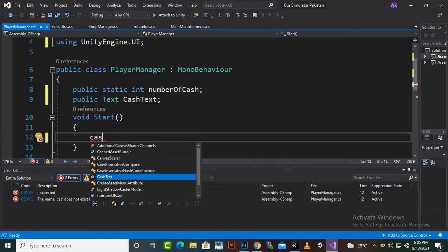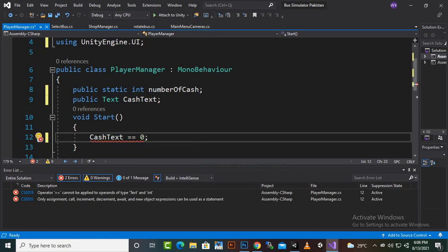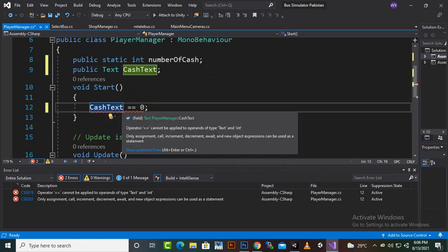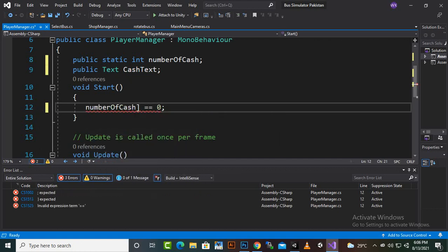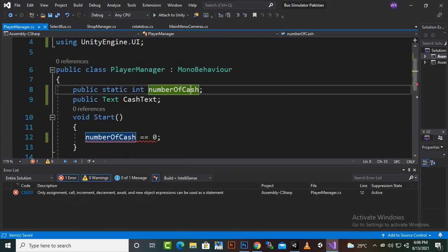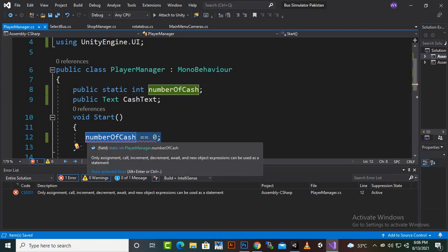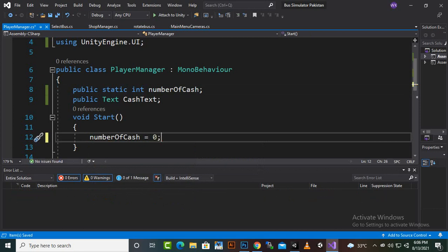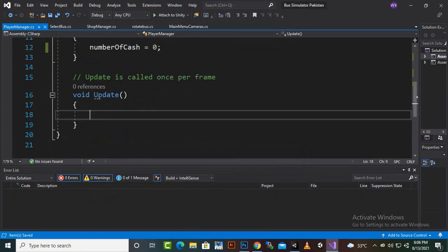In the Start function, we'll set cacheText to 0 initially. Then numberOfCache will also be set to 0 initially. We use a single equal sign for assignment, not double equals. There was an error there — now it should be correct.